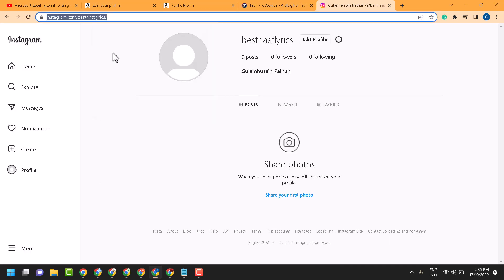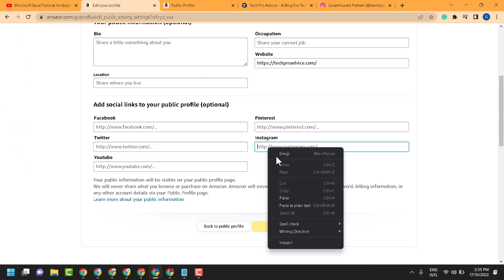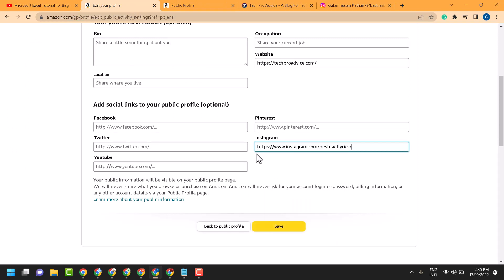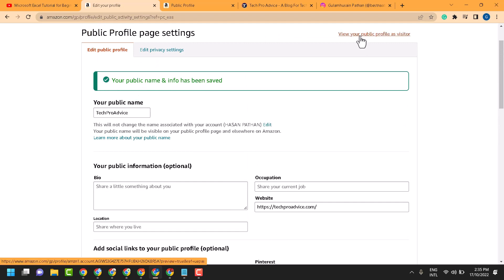Now we are copying your Instagram profile. Then paste it here and click on Save. Your public name and info has been saved. Now you can view your public profile. Let's visit it, click here.